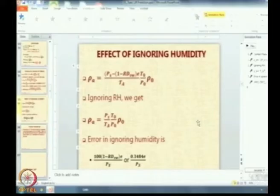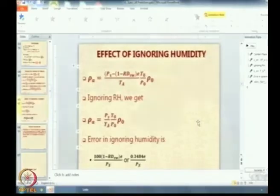Now verify the value of density you get if you ignore this correction. It should come to 1.2256. If you do P by RT you will get rho — P is 101325, R is 287, T is 288.16 Kelvin. You will get 1.2256. So against 1.2256 you got 1.209.